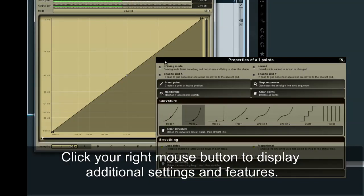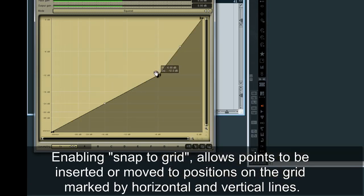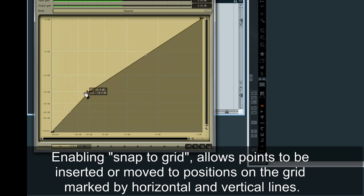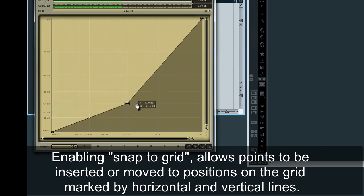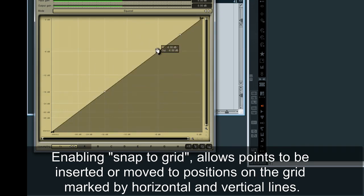Click your right mouse button to display additional settings and features. Enabling snap to grid allows points to be inserted or moved to positions on the grid marked by horizontal and vertical lines.